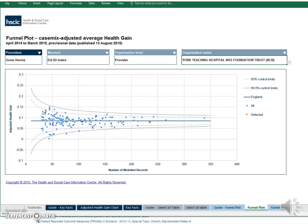Now look at the dotted lines along the edges of the funnel. These are called the control limits and they mark a boundary beyond which we can say that a provider is doing significantly better or worse than average. There's a choice of 95% and 99.8% control limits, shown with different styles of dashes, representing two different levels of statistical significance. As you can see, York has an average that is lower than the All England figure, but it's inside the control limits, so we can't justify saying that it's significantly worse. It might just be a random variation in the mix of patients.